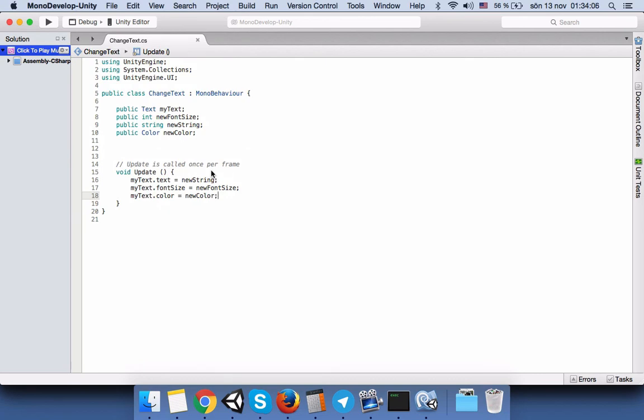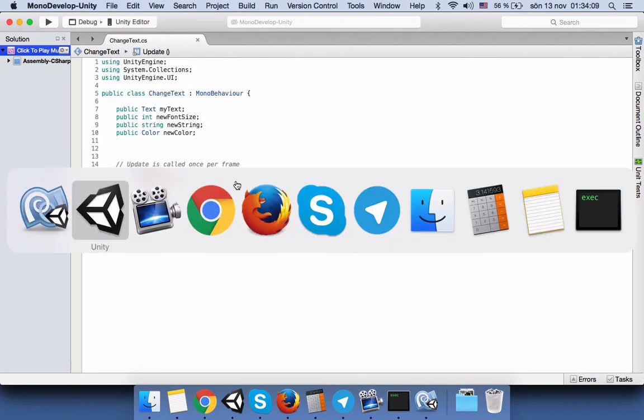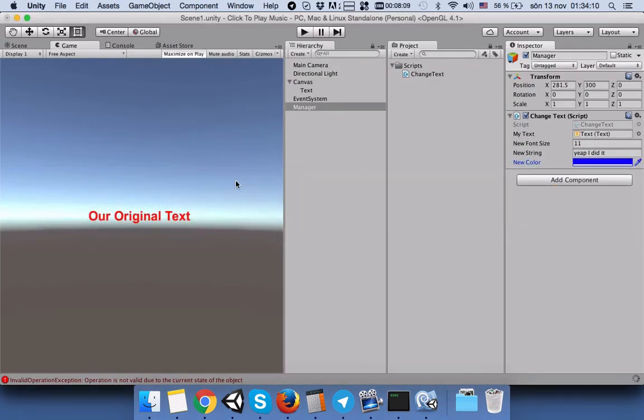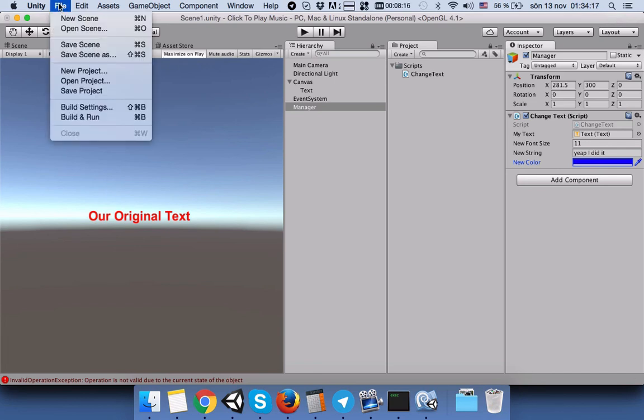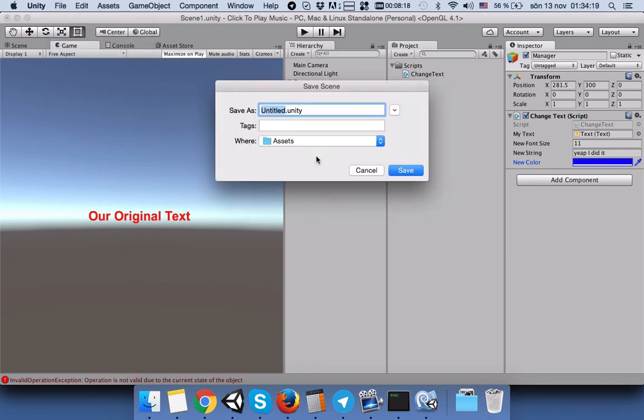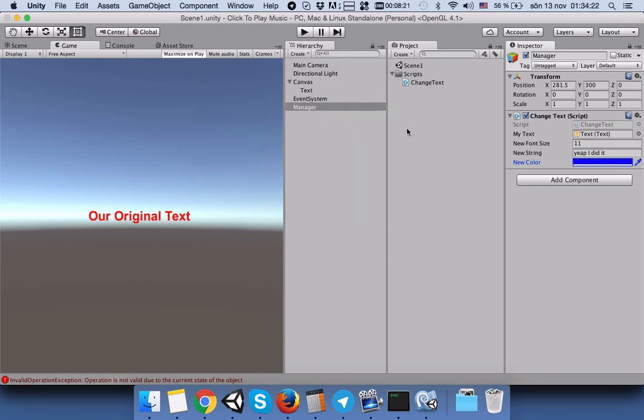We save the script. Don't forget to save the script every time you change something. Then go back to Unity. We have modified everything that we need here. Now we will save our scene.